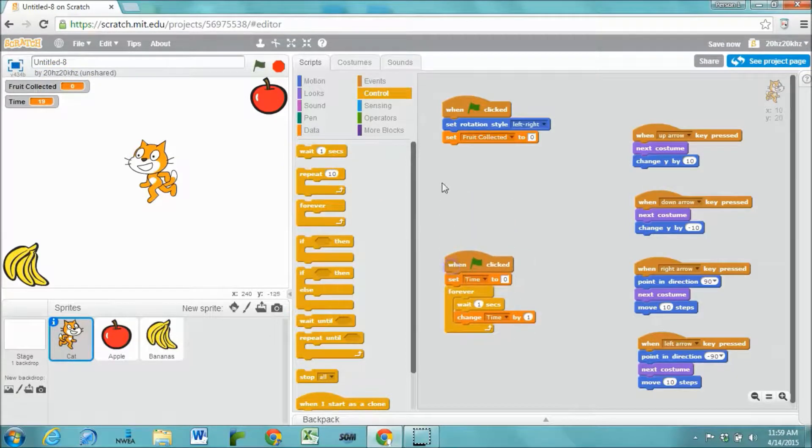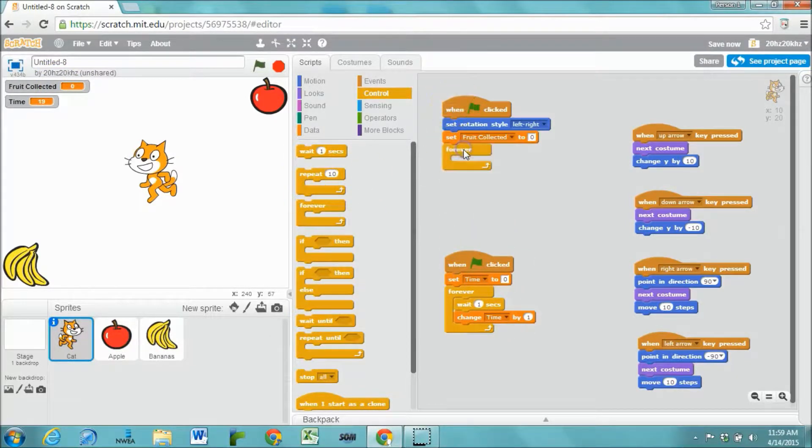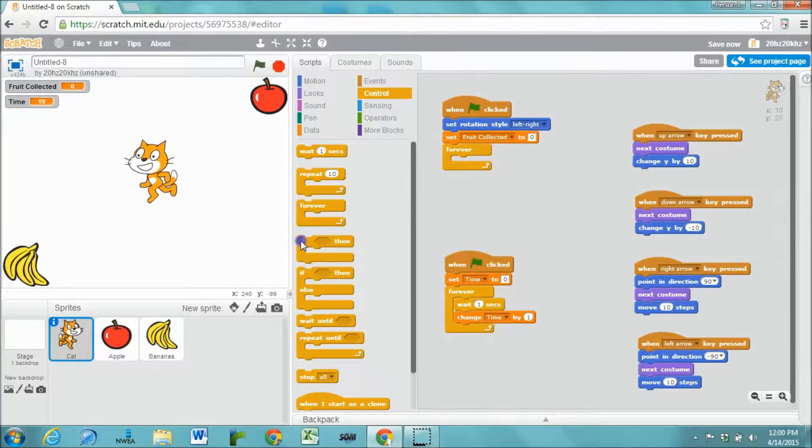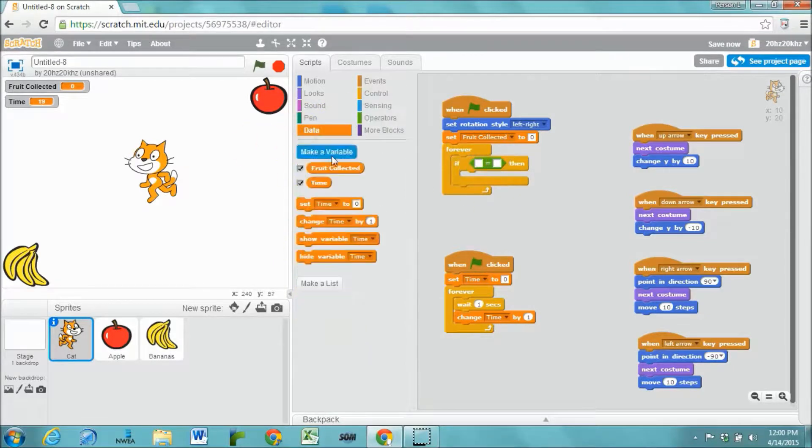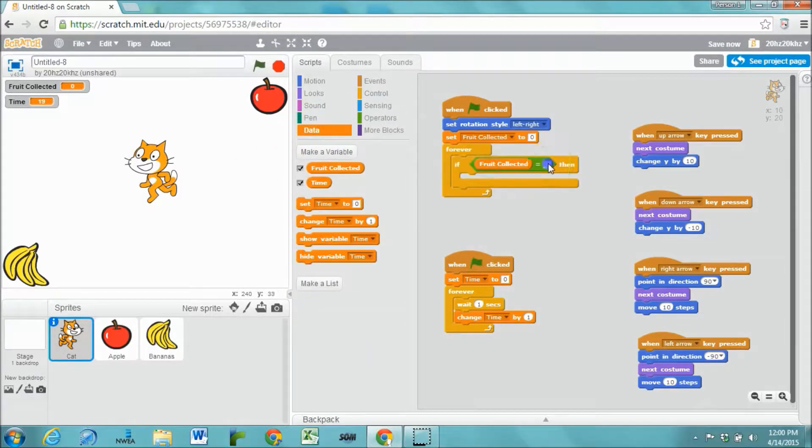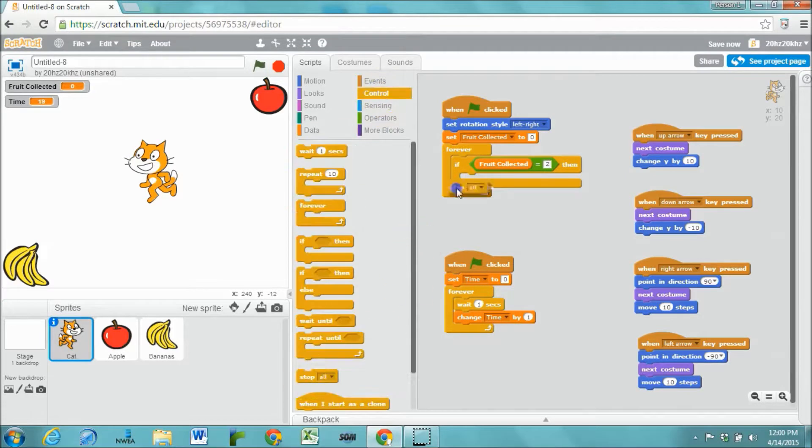So let's add that to this script. It's forever going to be looking to see if fruit collected equals 2. Then it's going to stop everything.